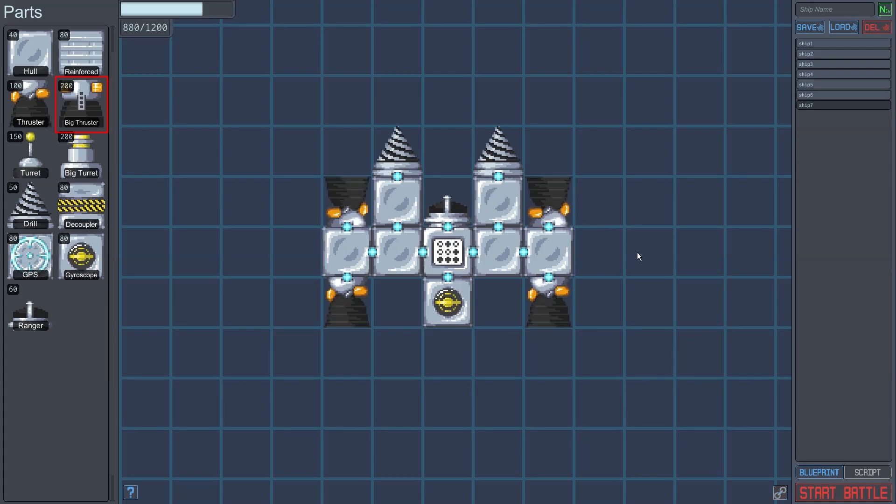Big thrusters are powerful, but dangerous devices. Once you turn a big thruster on, it will burn continuously at max power for a certain amount of time, before requiring some time to recharge. This makes them a bad choice for fine maneuvering, but an excellent choice for high speed ramming. We'll put a big thruster here on our ship, behind the gyroscope.